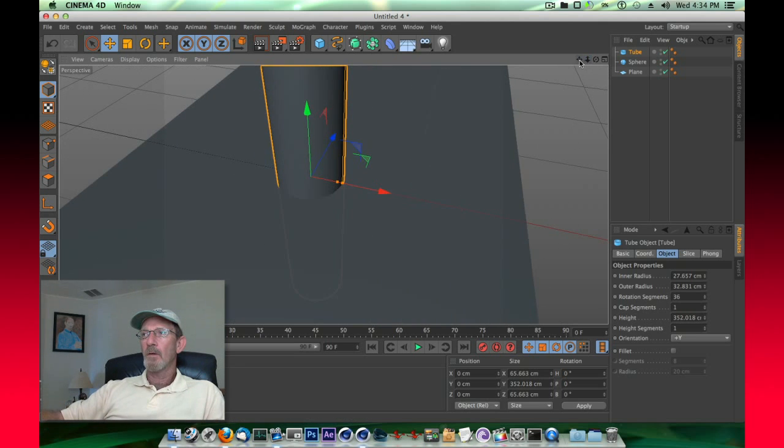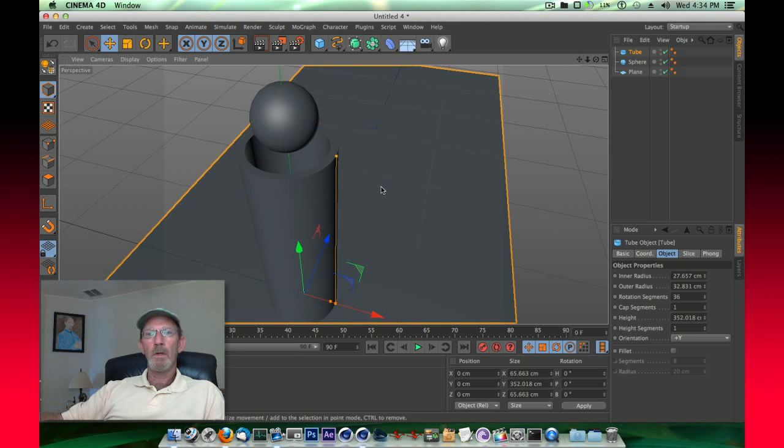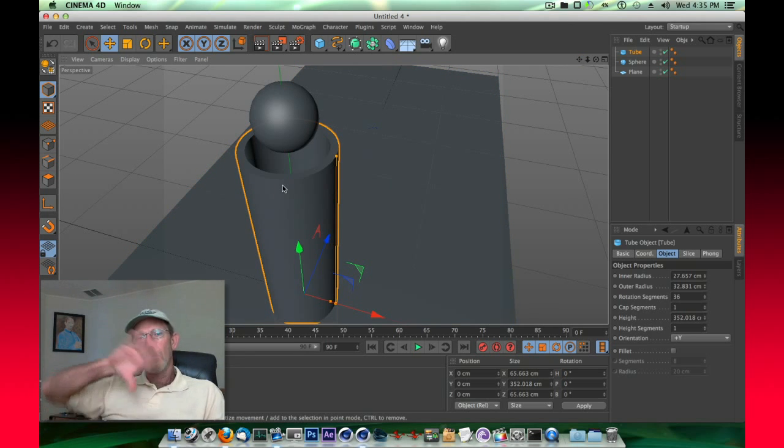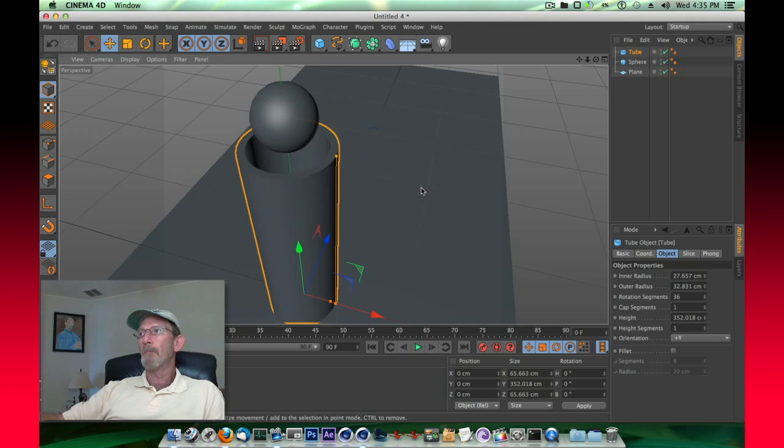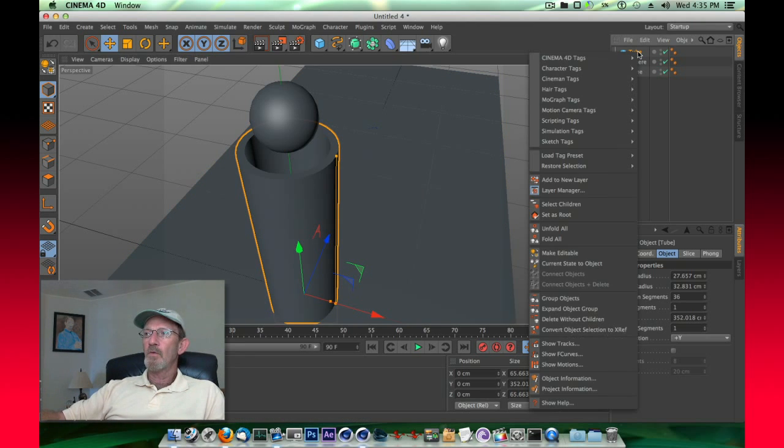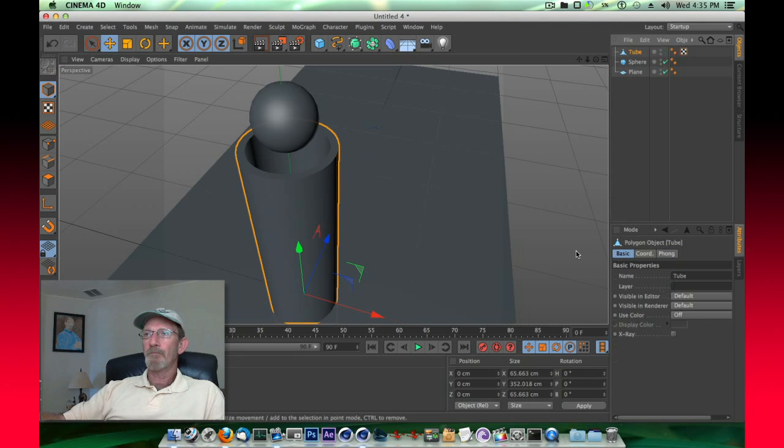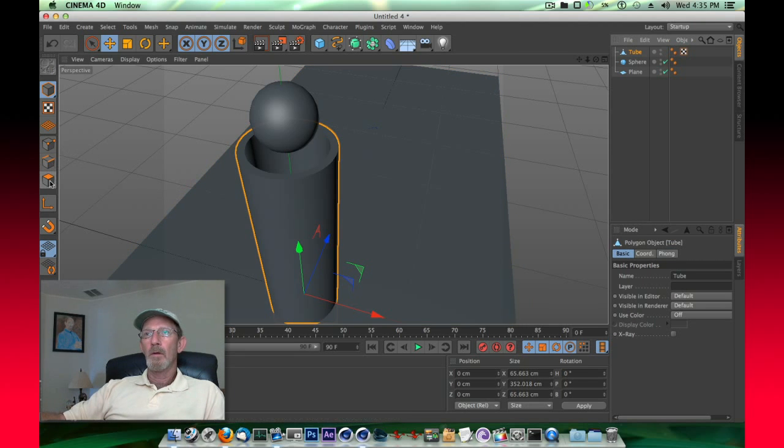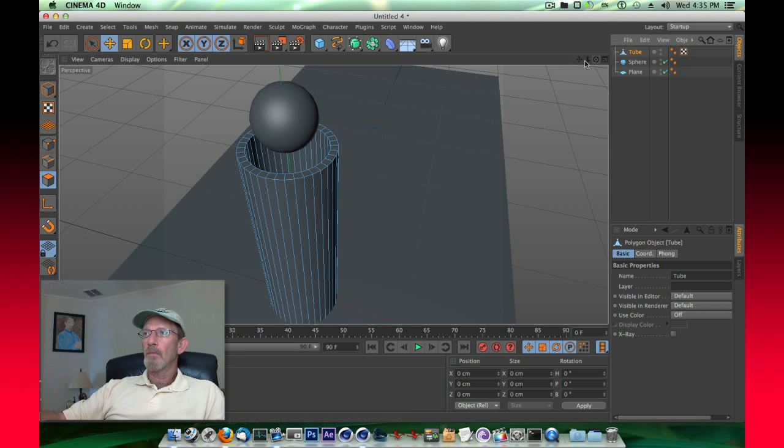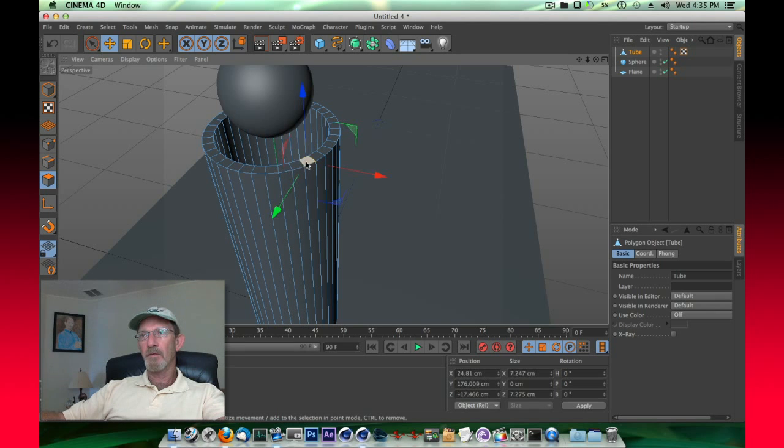Now what we're going to do is we want to bend the end of this, so that it has sort of a funnel effect to scoop that ball up. Let's right click that tube and choose make editable. From there we're going to go to face selection mode. We're going to move in here, and shift click, select each of these faces.